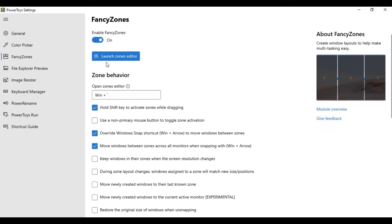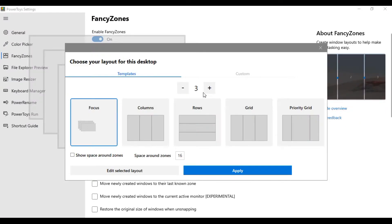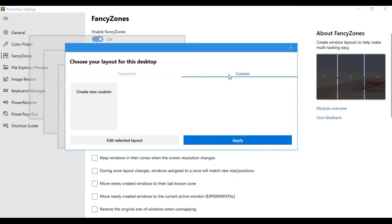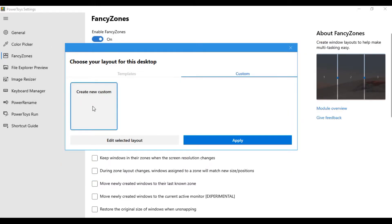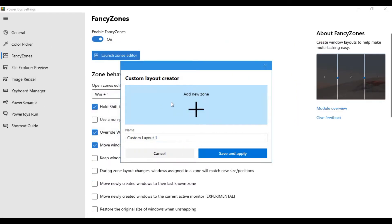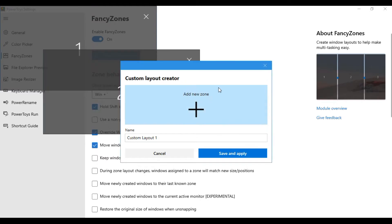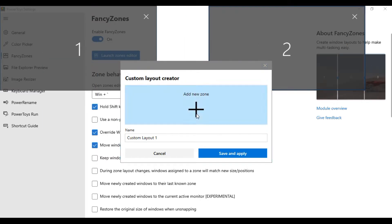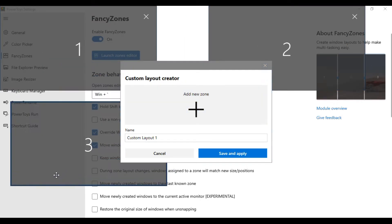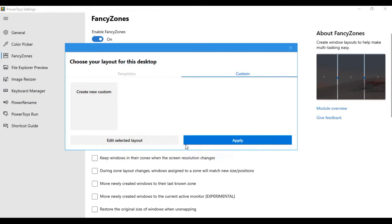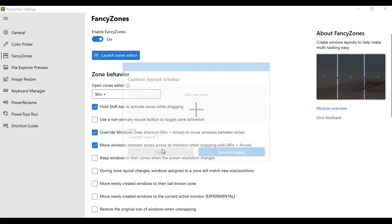Fancy Zones is another feature — it is a window manager that makes it easy to create complex window layouts and quickly position windows into those layouts. You can either choose from templates or create your own layout from custom create.